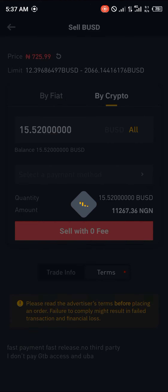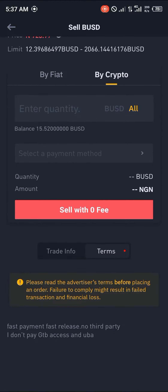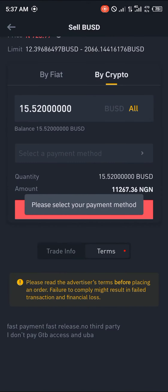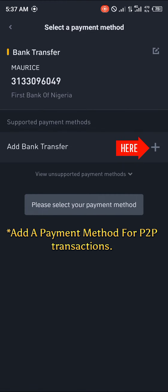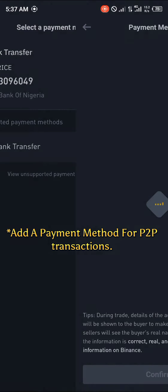You reload — no price updates — and you simply click on sell with zero fee. Click on sell with zero fee, then select the payment method.